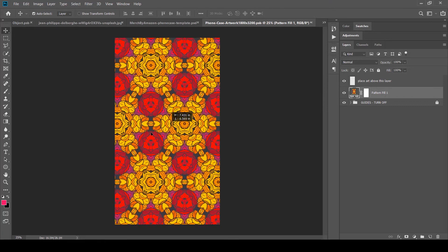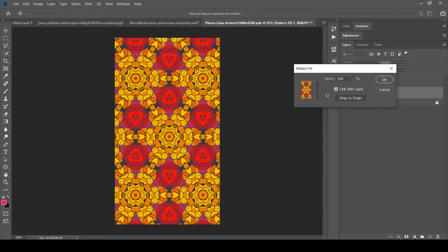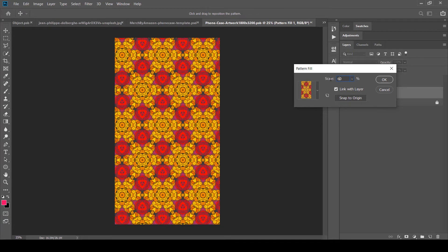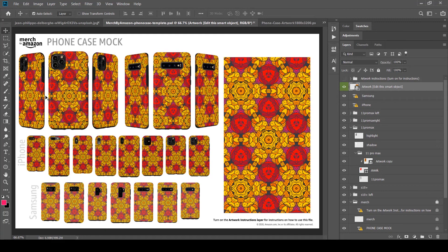You can easily adjust the position of the pattern and also scale it down to create a different look. You can also apply adjustment layers like Hue/Saturation or any filters you like. Press Ctrl+S to save — it takes a moment to process. Once done, you can see how vibrant and color-varied the phone cases look.